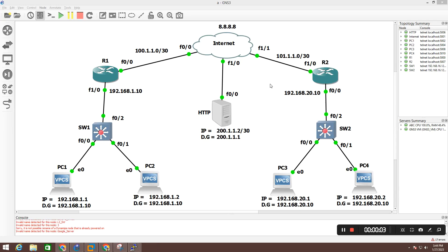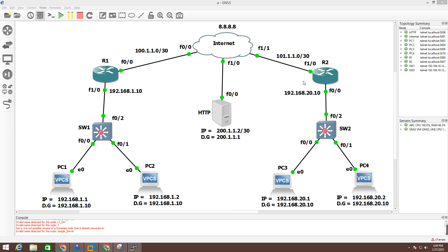Hello everyone, once again welcome to PM Networking. Today we are going to troubleshoot disk network — specifically, how to troubleshoot PAT (Port Address Translation), or NAT.